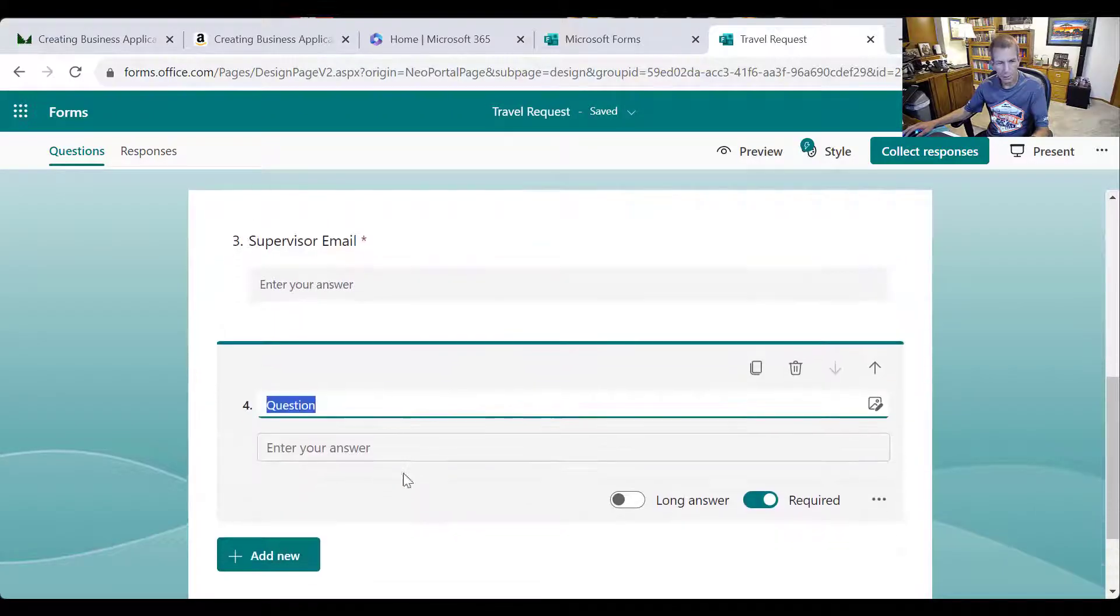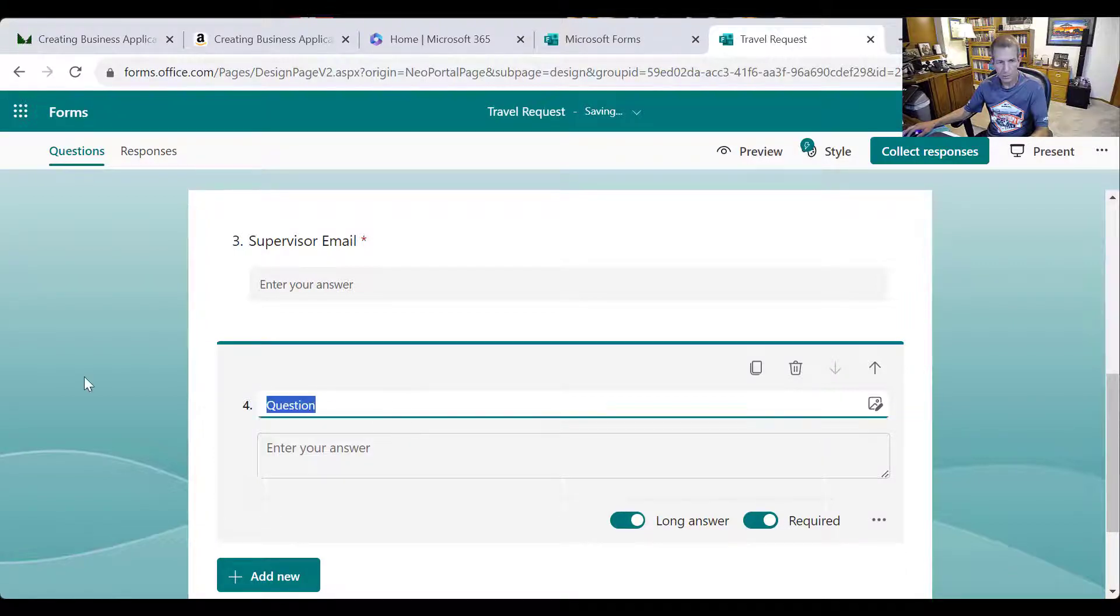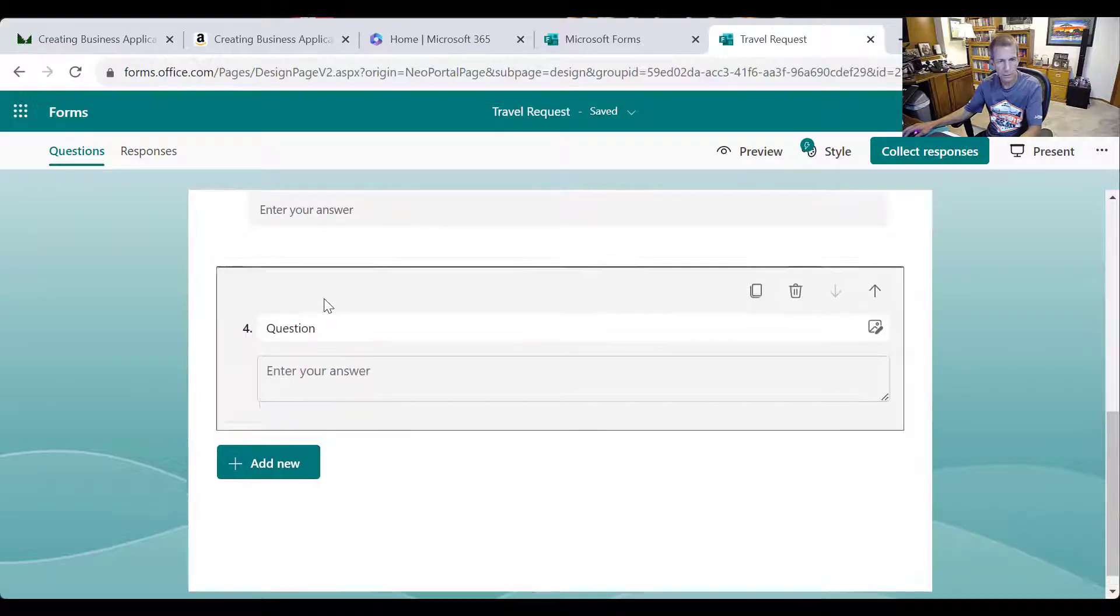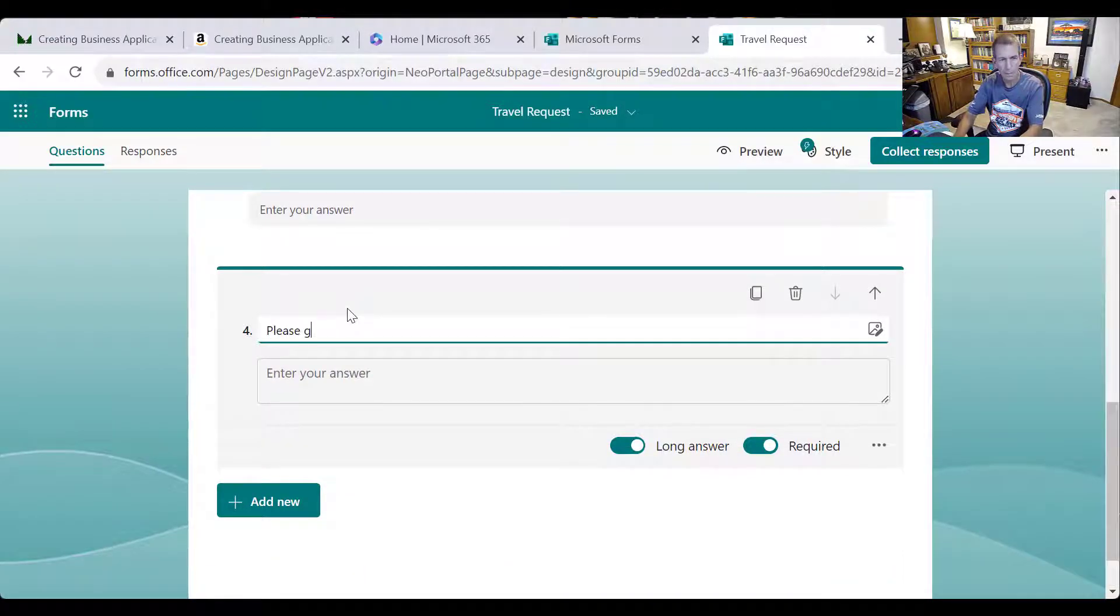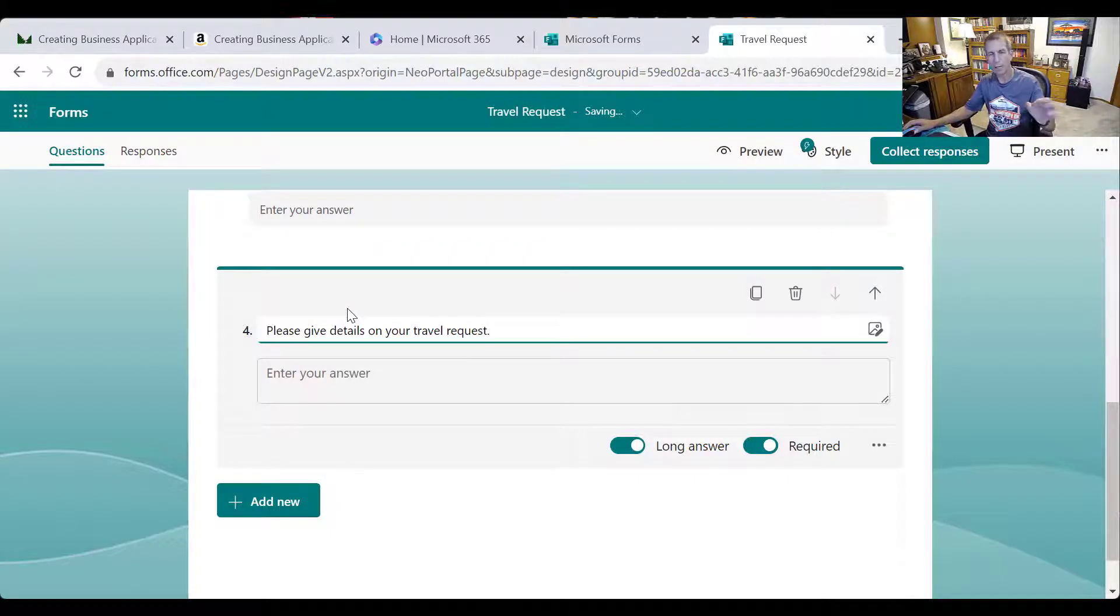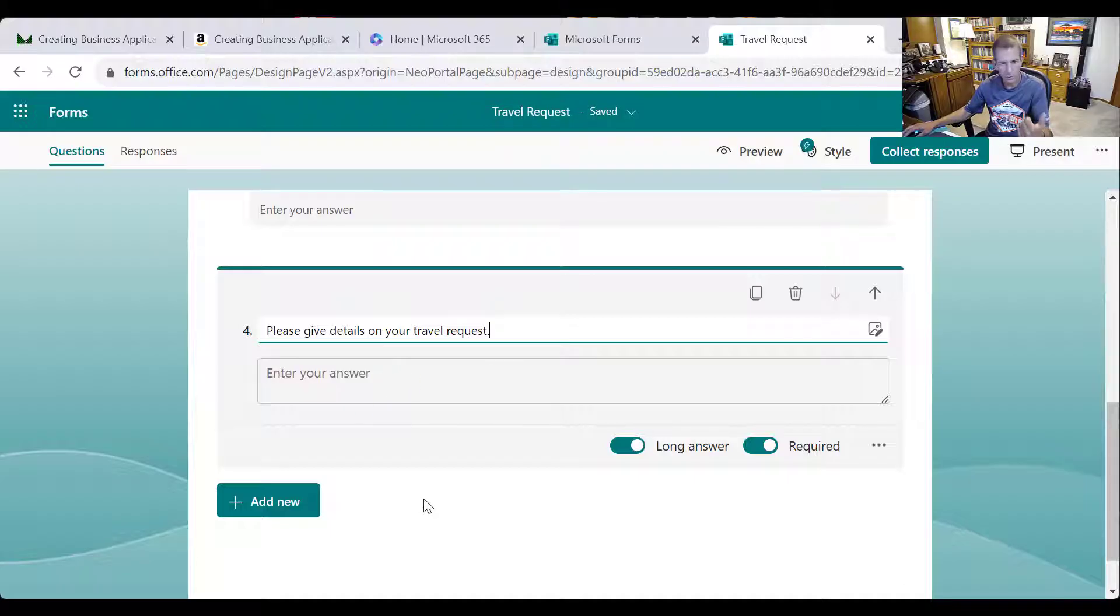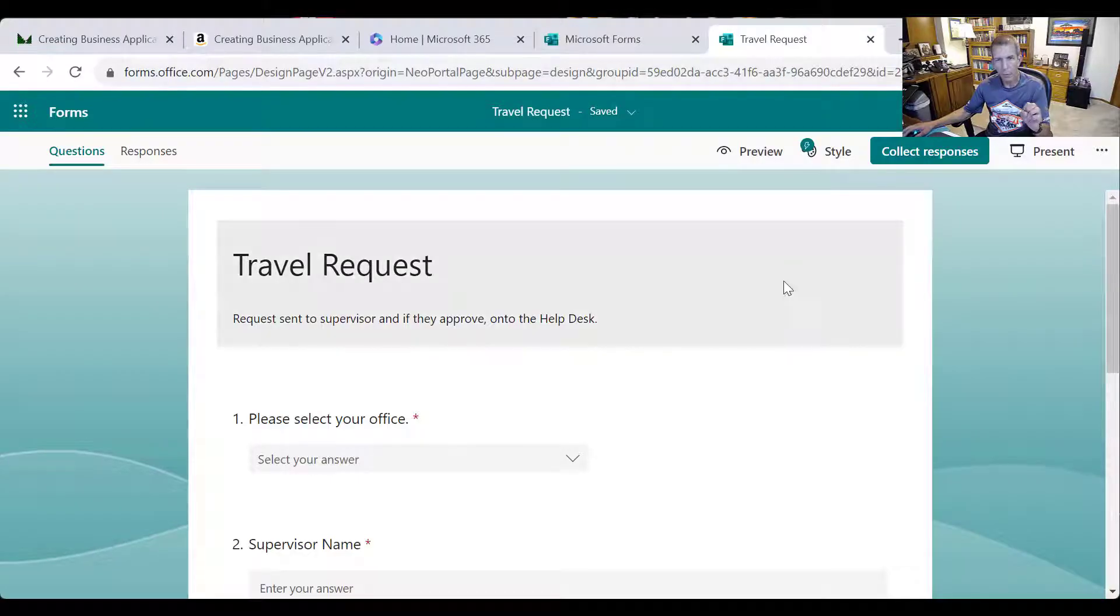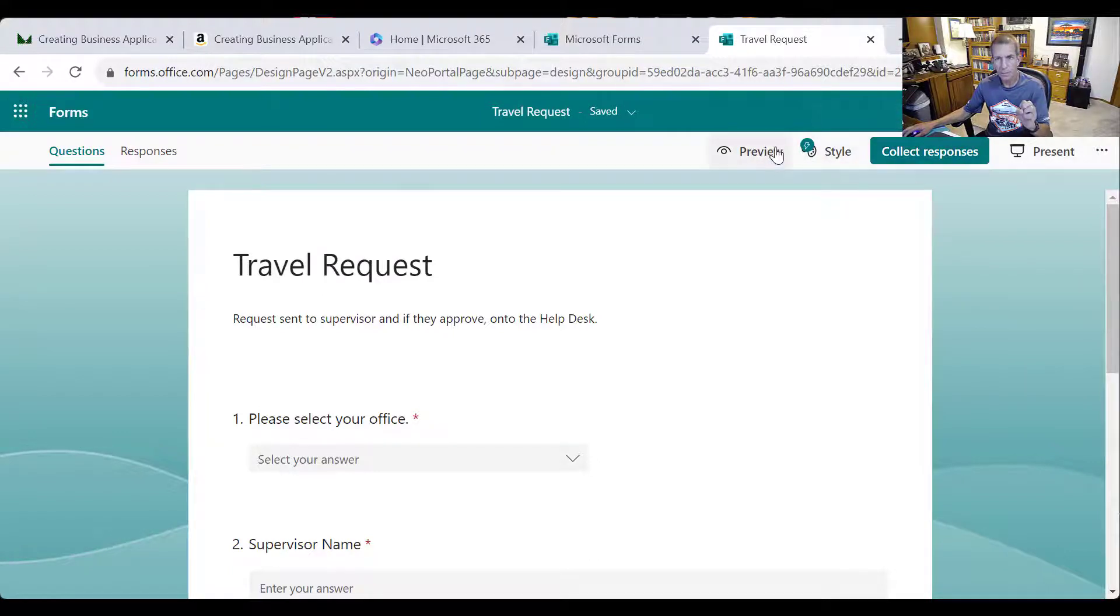And then I'm just going to put a big long answer and just say please give details on your travel request. So obviously in a real one, we'd have more things, but in this case, we really just wanted them to write up a big kind of justification for something. And that's pretty much it. So we can, but what we're going to need to do is, so we might as well get ready now is we're going to need the ID number of the form.